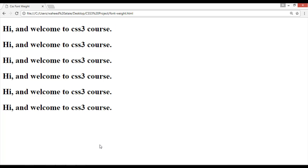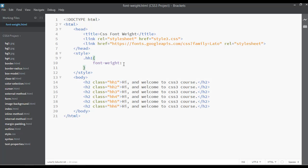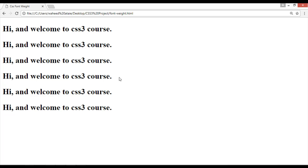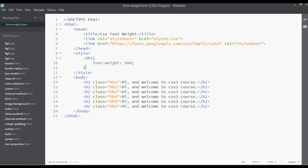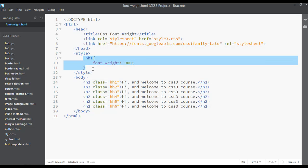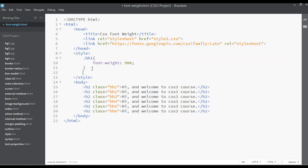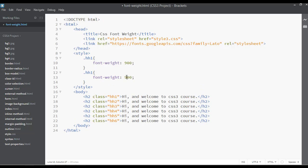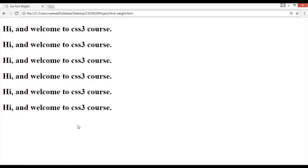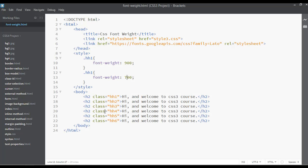For heading one I want to give font-weight 900. Refresh. Then copy and paste for the next one — give it 100. Refresh to check, but it's not working because you need to go to Google Fonts and enable the thinner font weights.